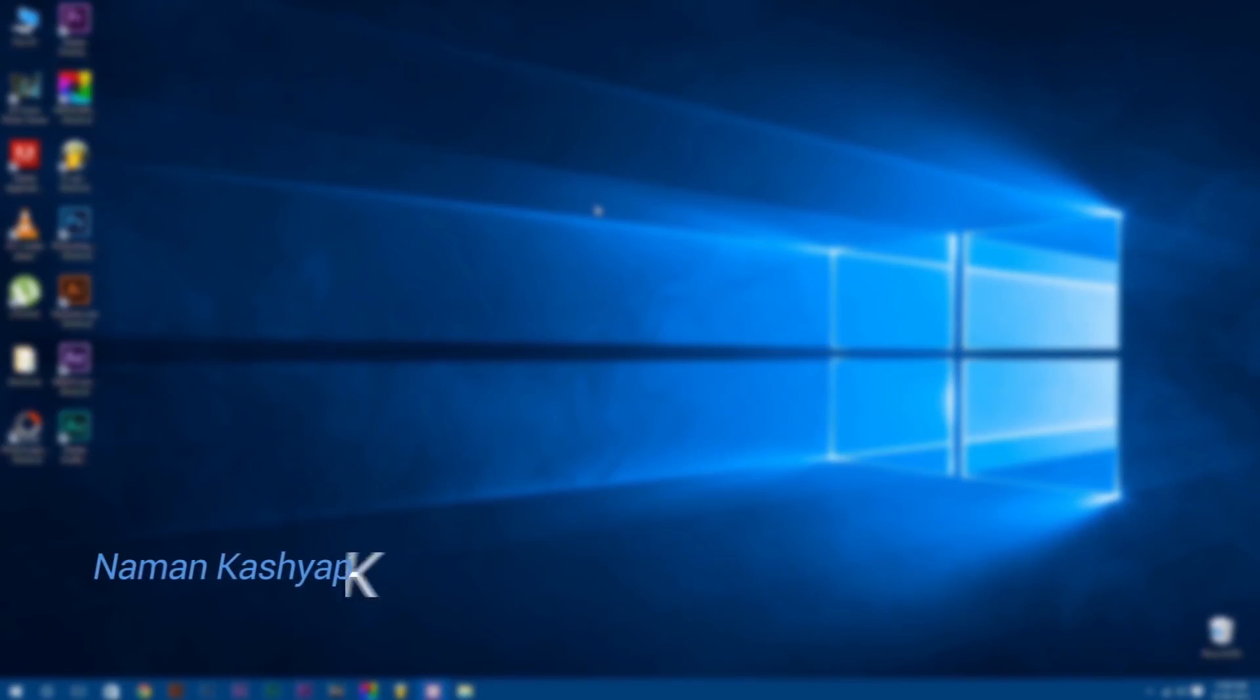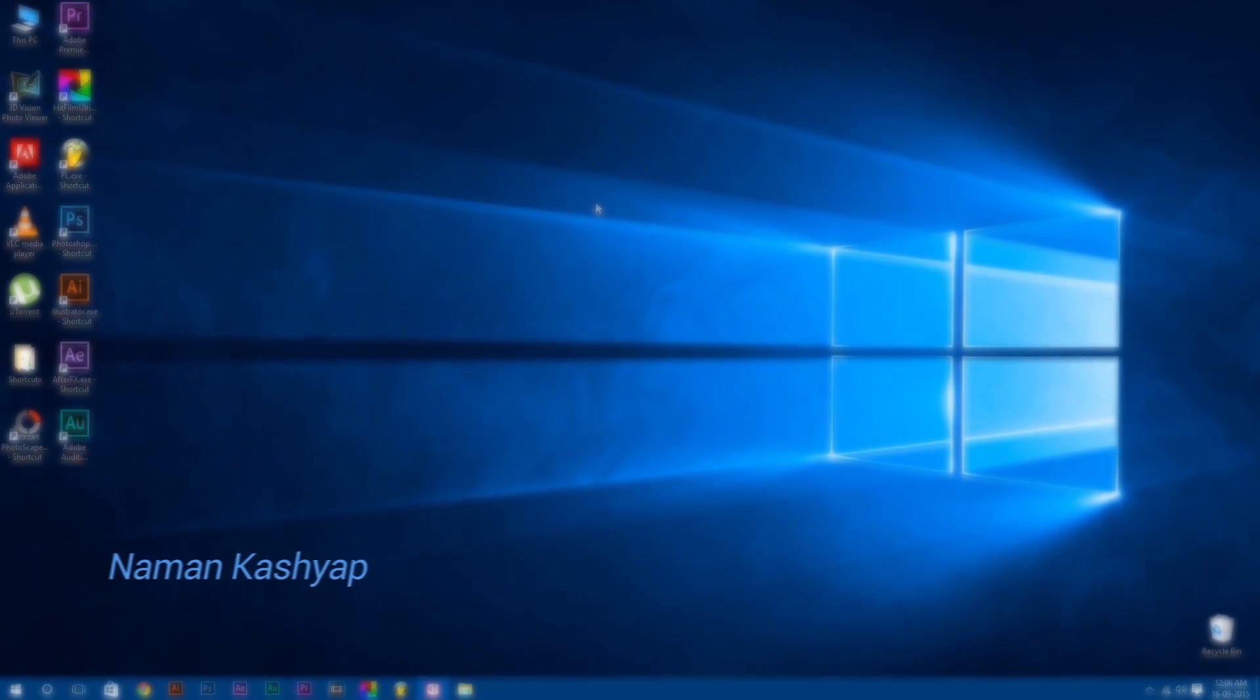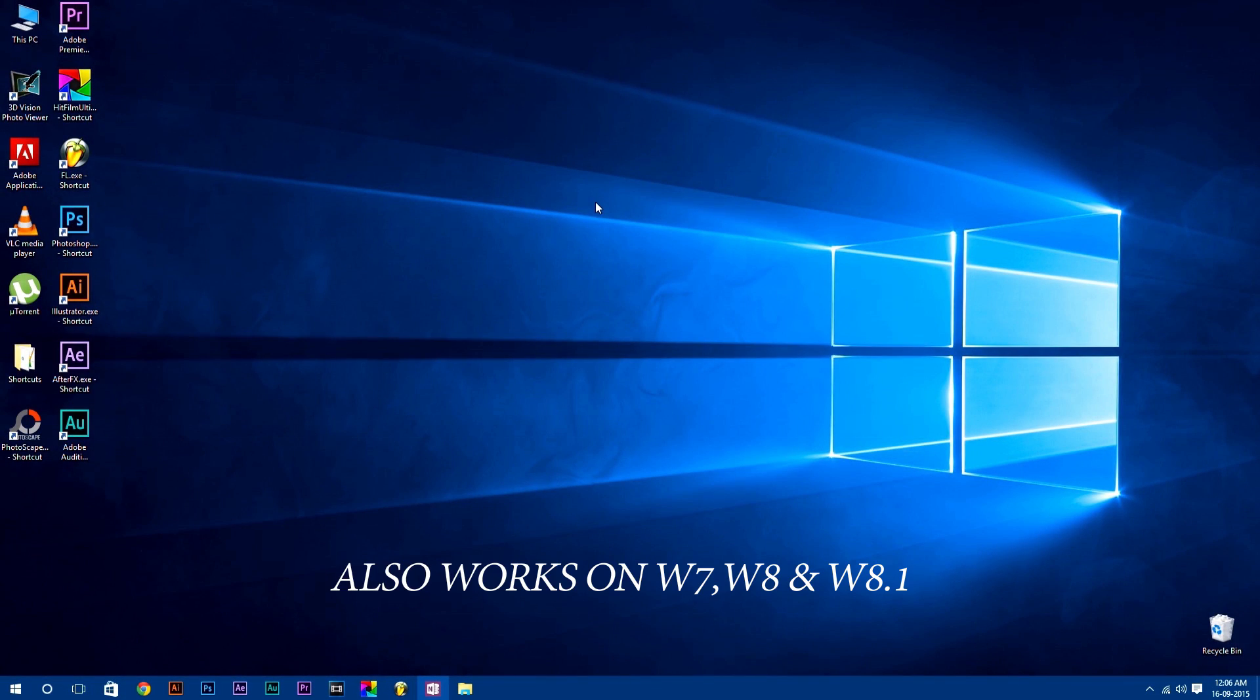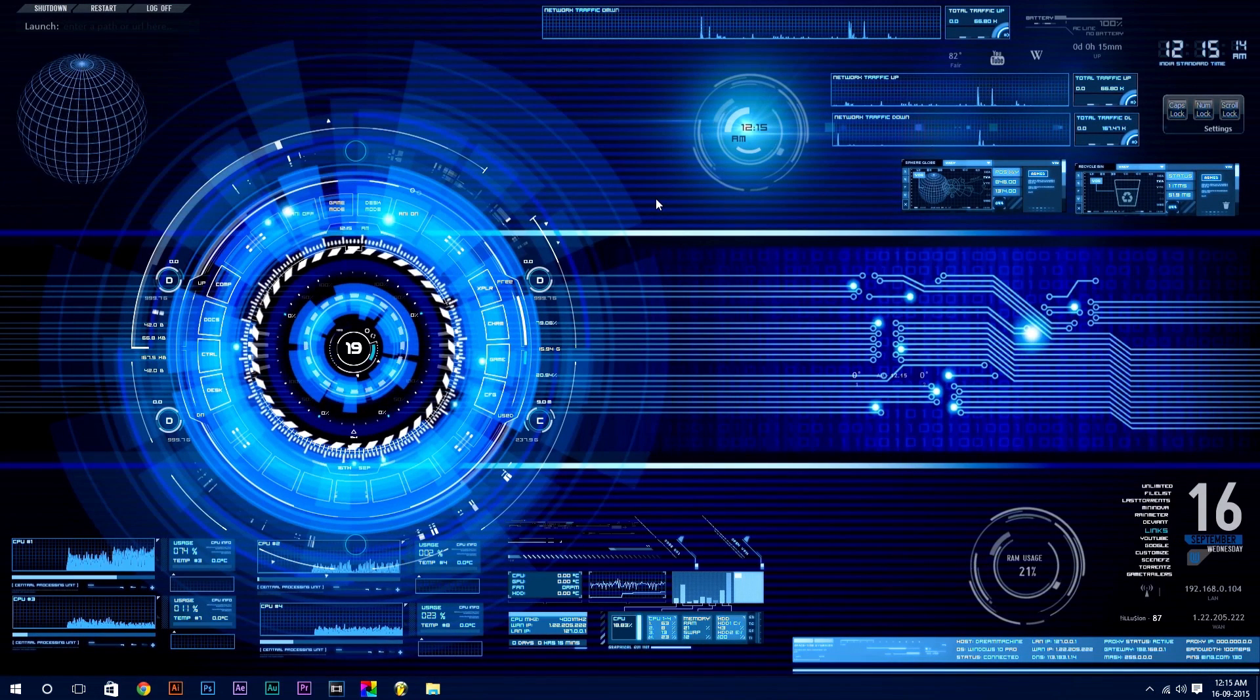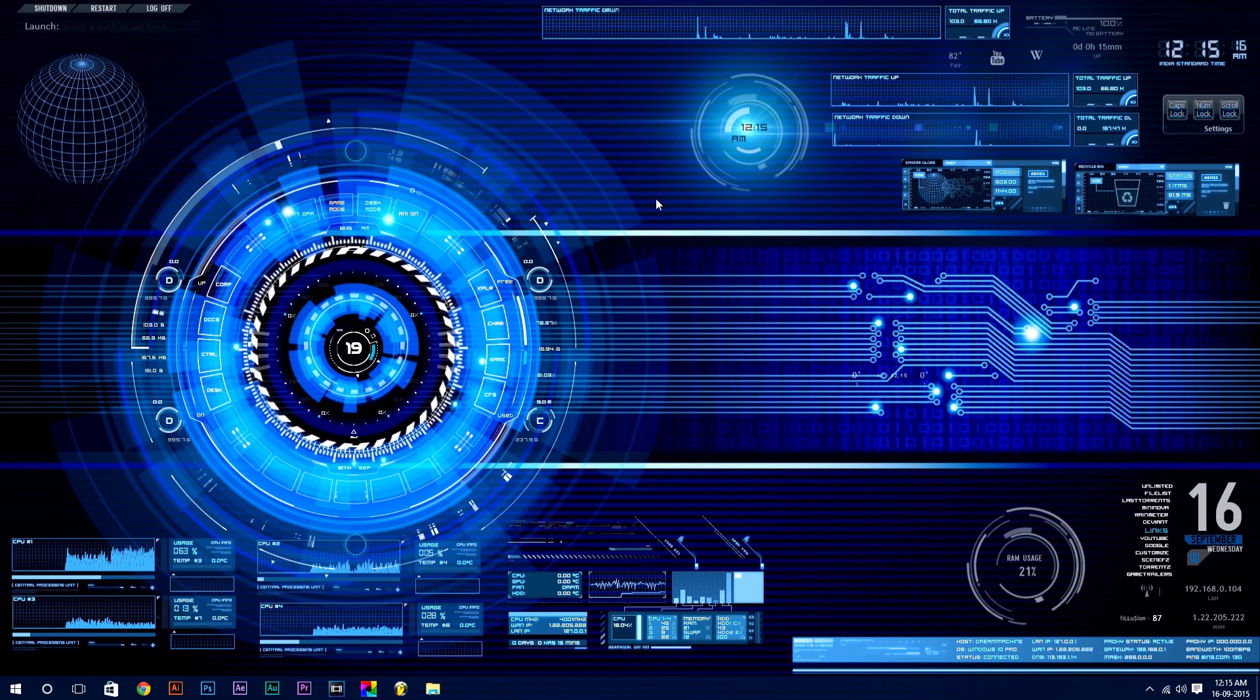Hey, what's up guys, Naman Kashyap here for AnkaSoftech and welcome to a very exciting tutorial on how to customize your desktop in Windows 10, from this to this, awesome, isn't it? So, let's jump right into it.